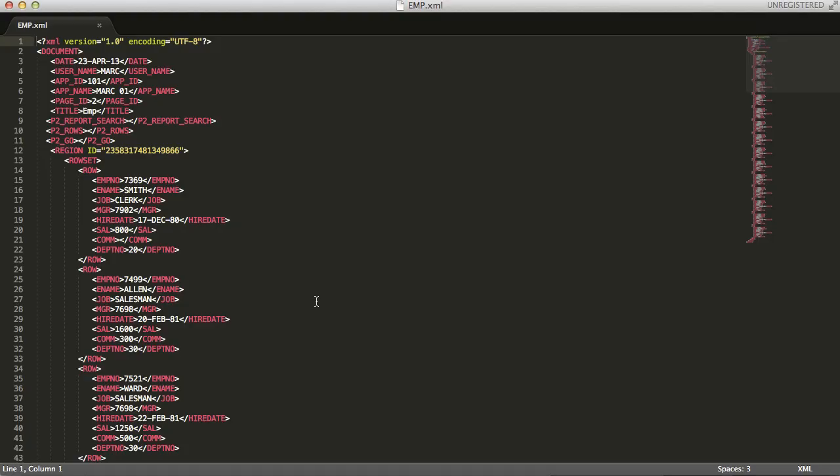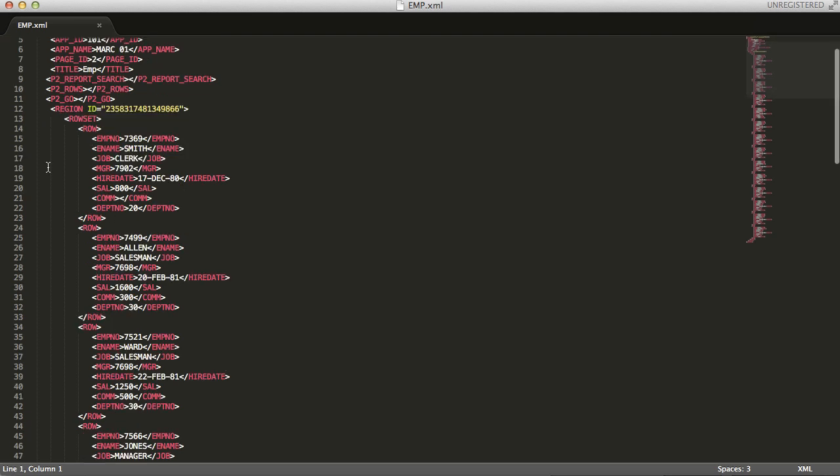Your XML report contains general information about your application, like User Name, Application ID and Name, information specific to your page and region, like Page ID, Page Title and Region Name, and then further down you'll find your report data.